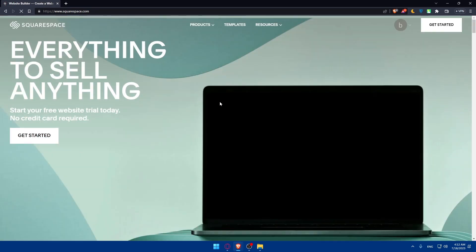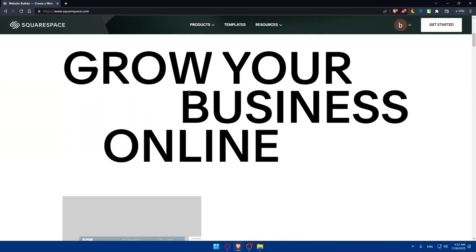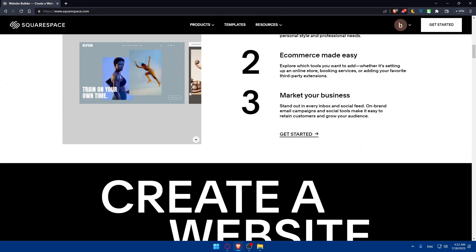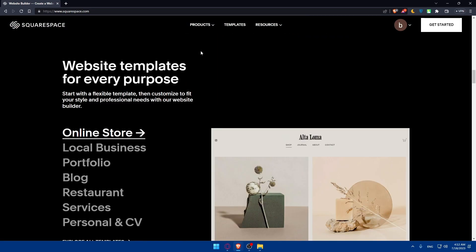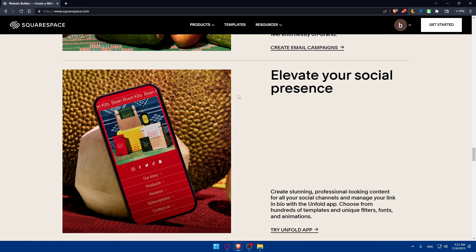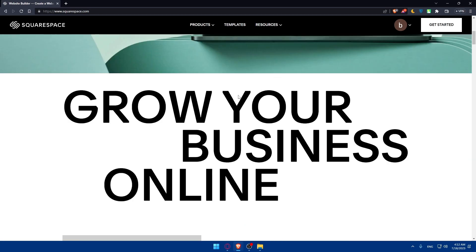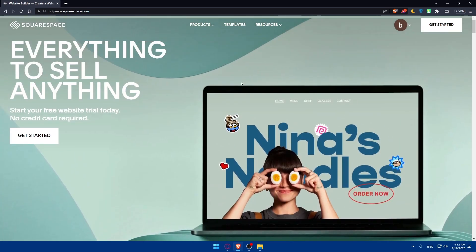Once you do so, you'll be taken to the home page or main screen of Squarespace. If you don't know much about Squarespace, you can always scroll down and read more information about it. You'll be able to see the products and a lot of other stuff — resources, whatever you want. And if you have an account, you can always go and log in.